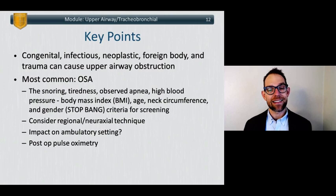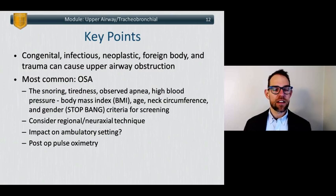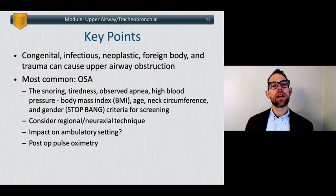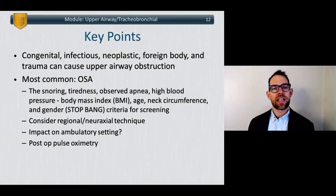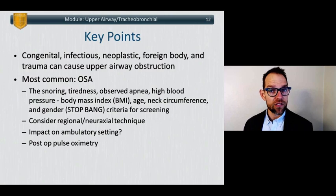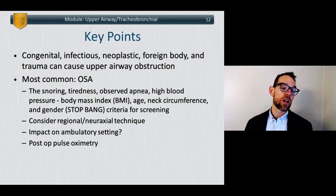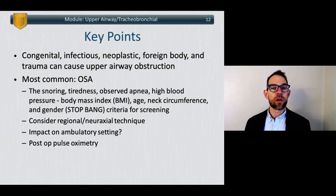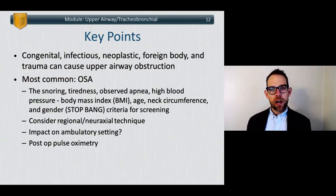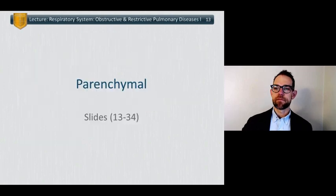We want to consider regional or neuraxial techniques to decrease the amount of systemic opioids these patients are exposed to during hospitalization. This impacts our role as anesthesiologists in allowing or preventing these patients from having surgeries in the ambulatory setting: Do we let them go home? Can we do a regional technique? Do we do them first case of the day and hold them for eight hours while ensuring stable pulse oximetry? Or do we refer them to a tertiary care center for 23-hour observation? And what is the role of postoperative pulse oximetry in the face of parenteral opioids while in-house?